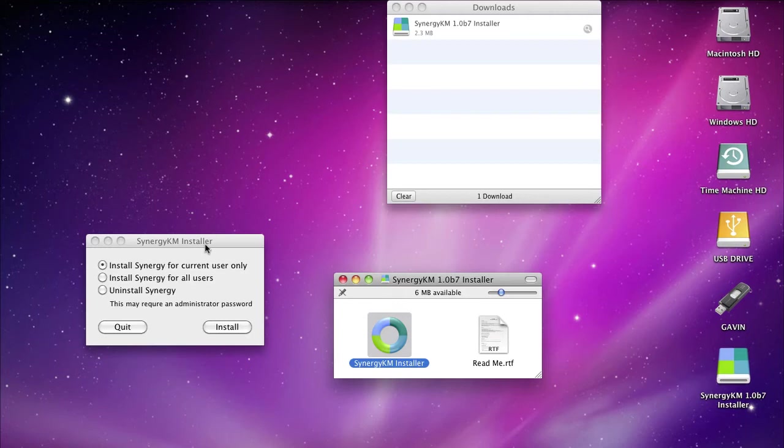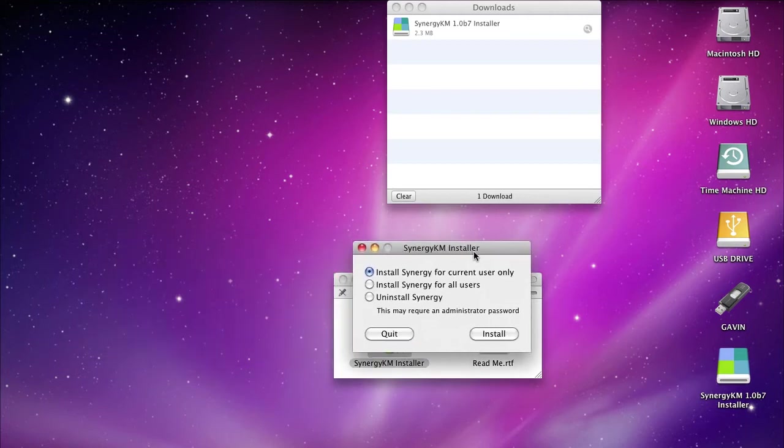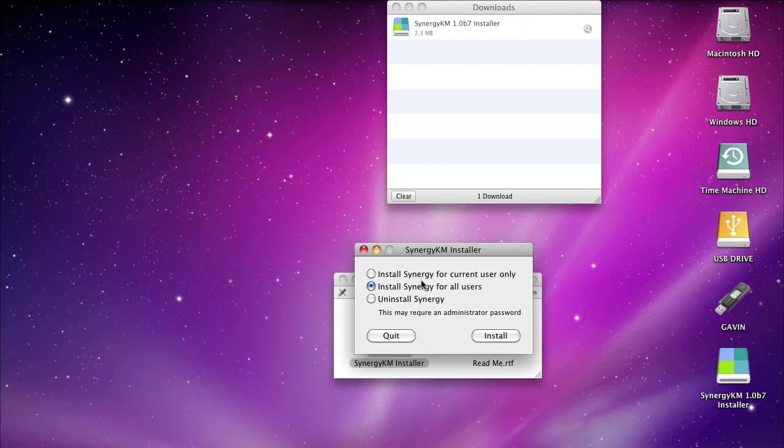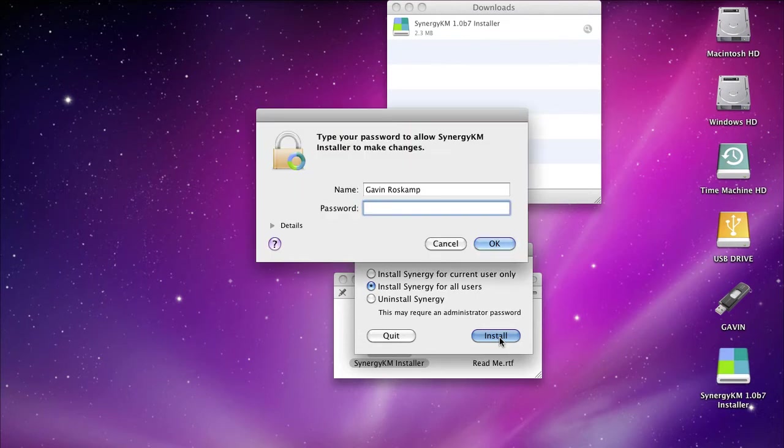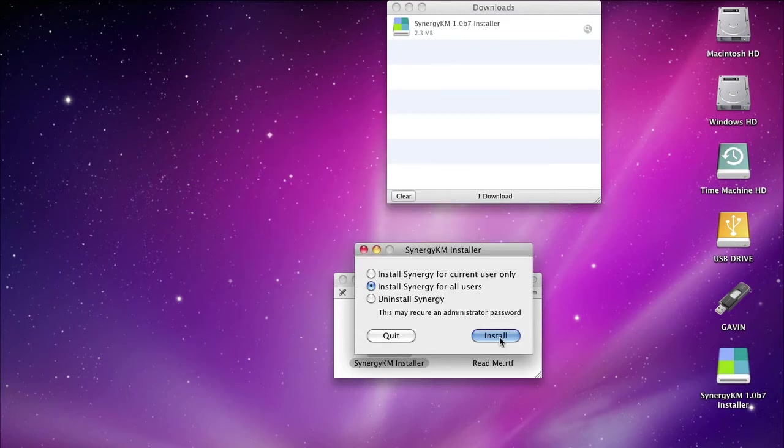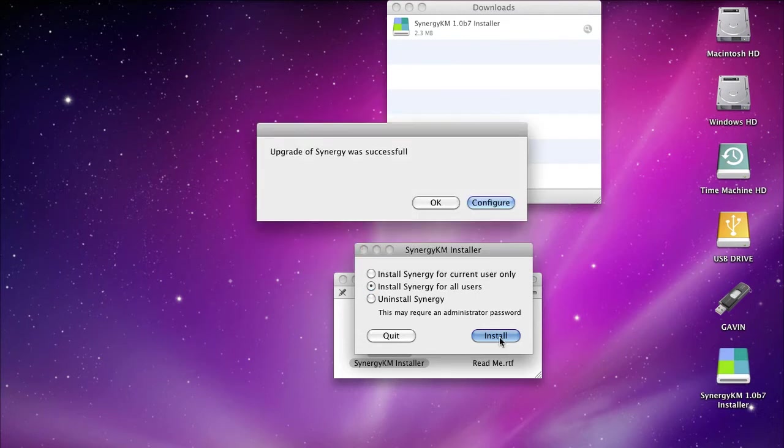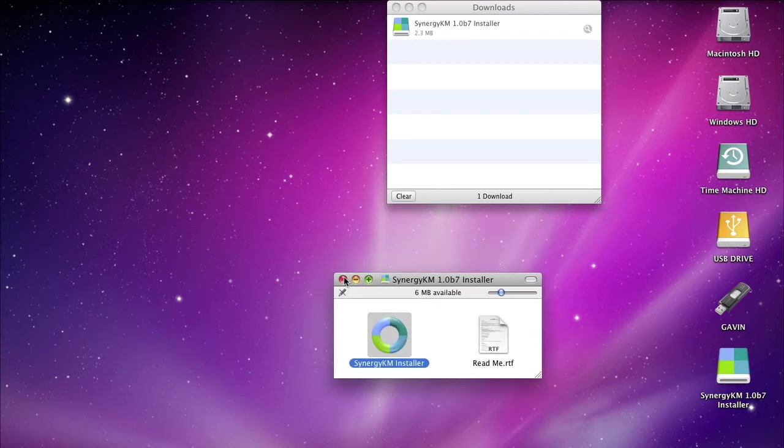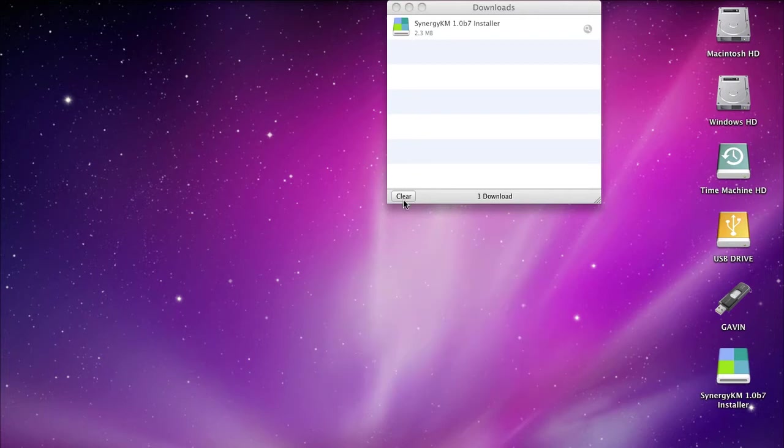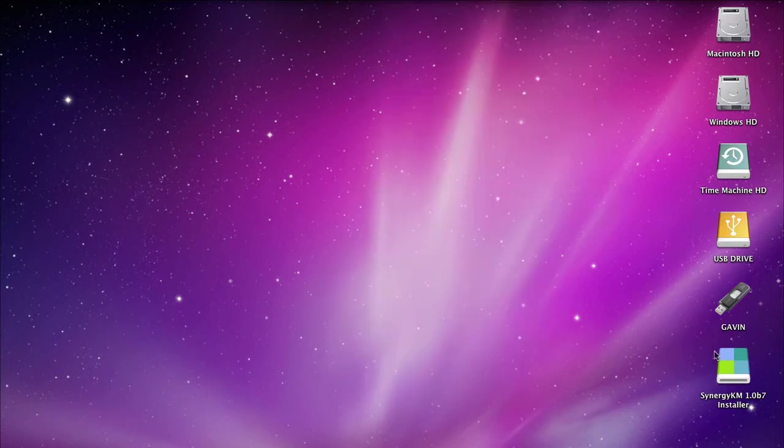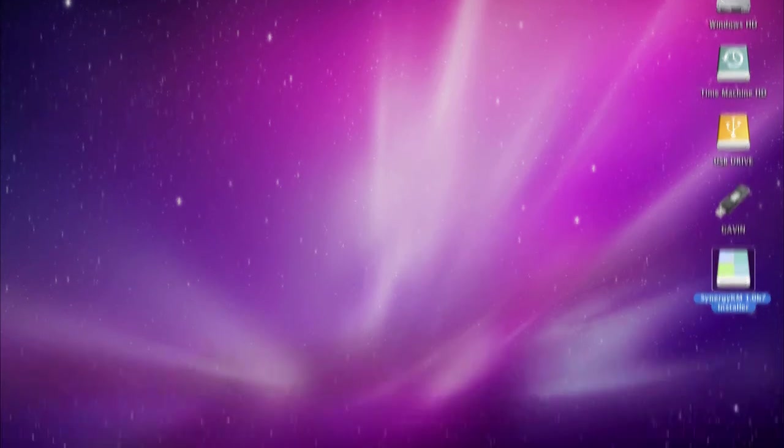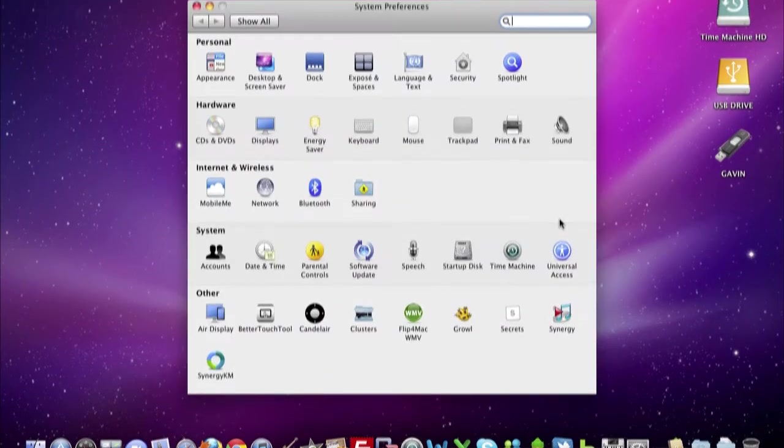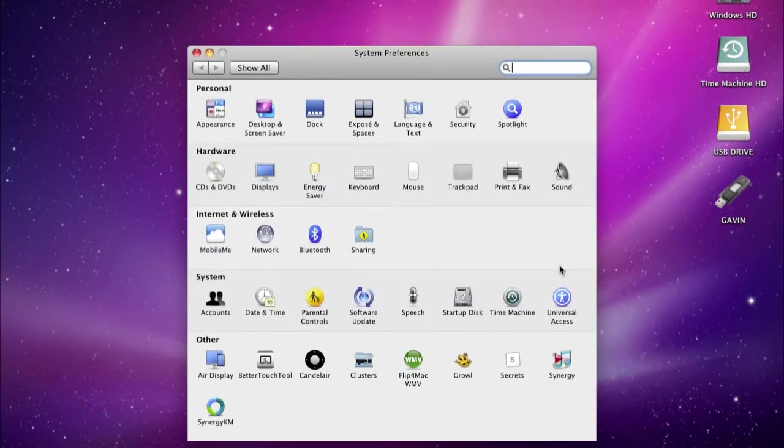Just double-click on the installer, click Open. Choose what you want: you can install Synergy for current user, for all users, or uninstall. I'm going to install it for all users and hit Install. When you use all users, you want to enter your password.